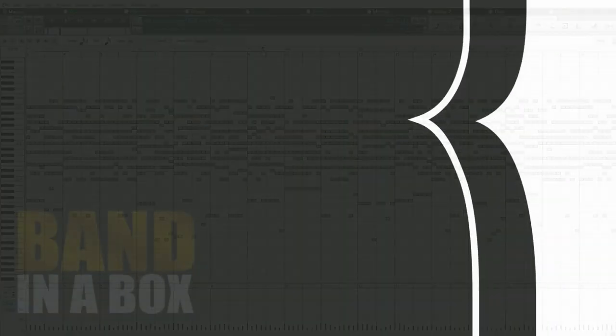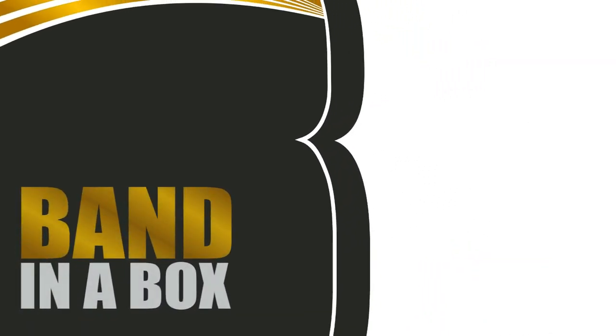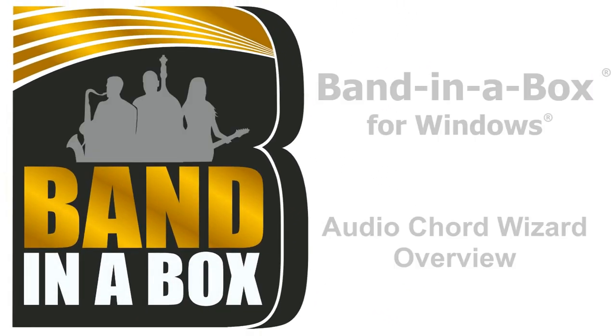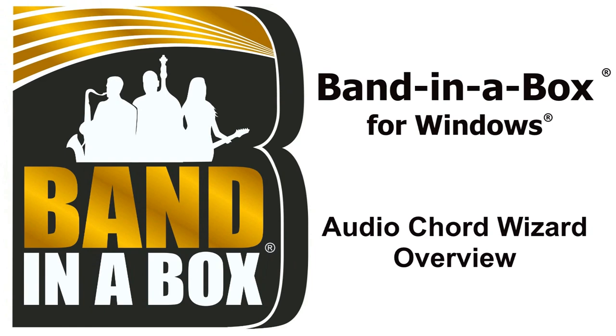Thanks for watching our Band in a Box Audio Chord Wizard Overview and Tutorial. Have fun!